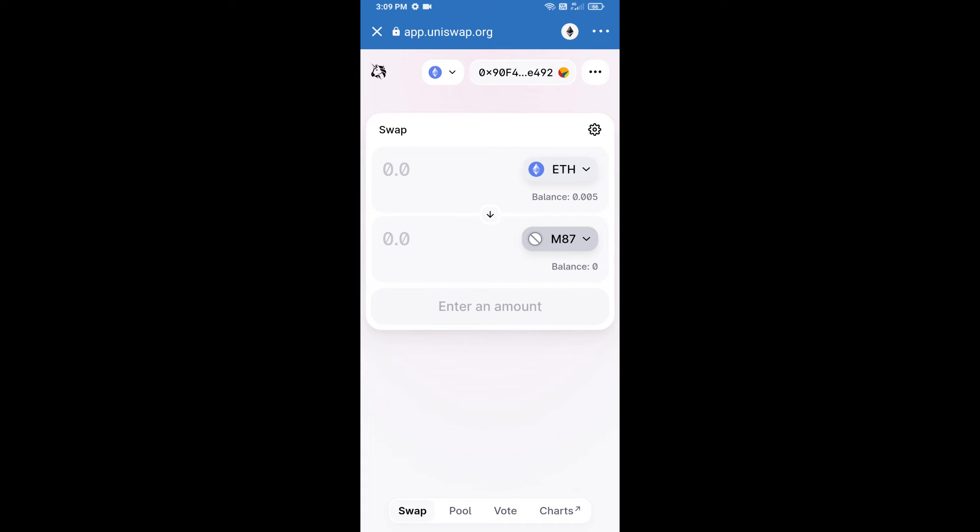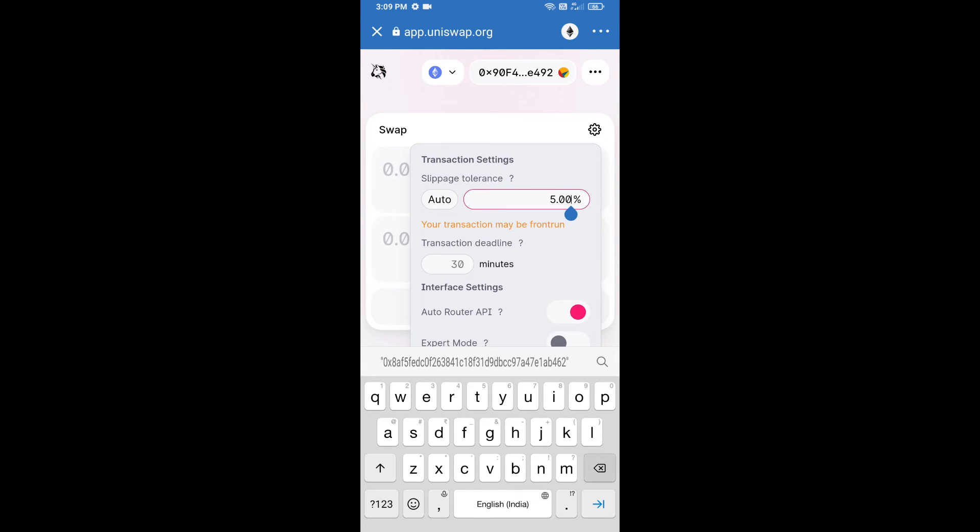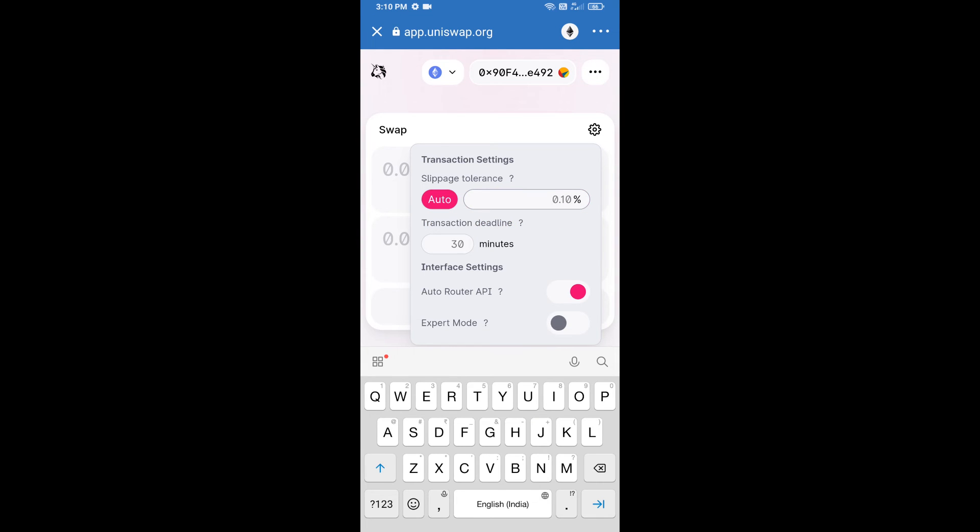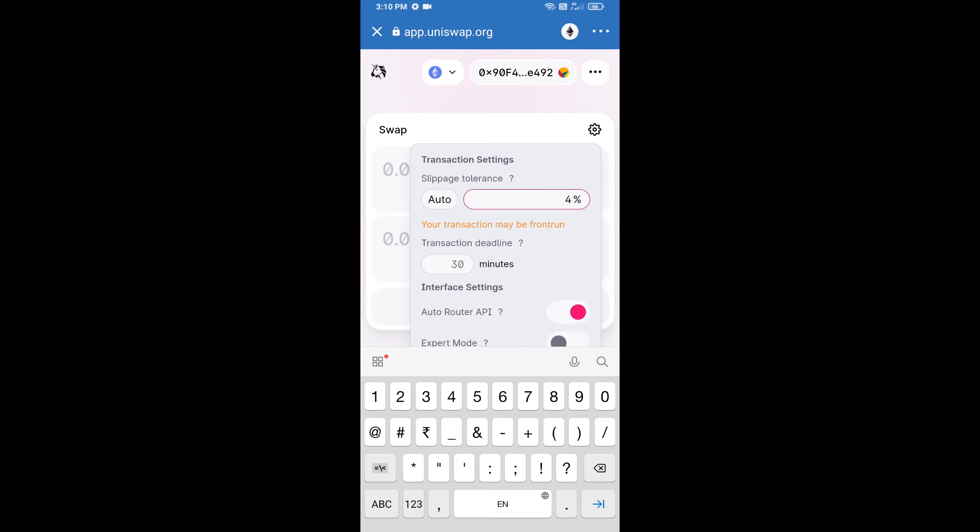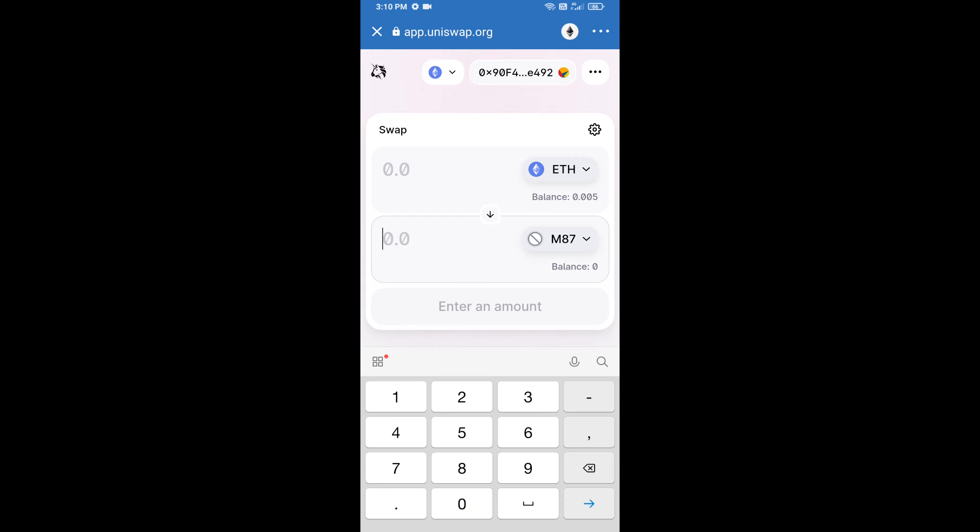After that, we will set slippage for effective purchasing. Click on this icon and set 4% slippage, and re-click on this icon. After that, we will enter number of tokens.